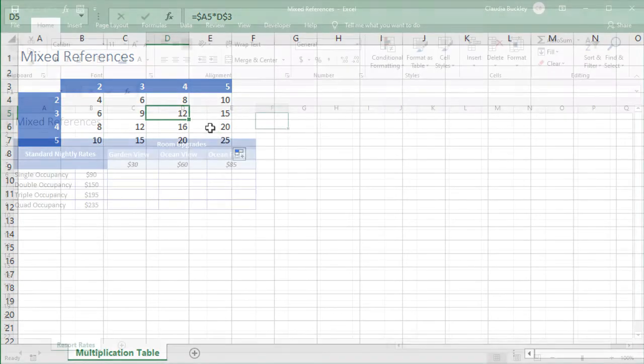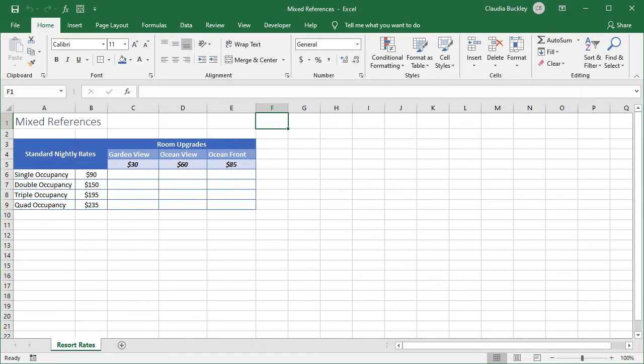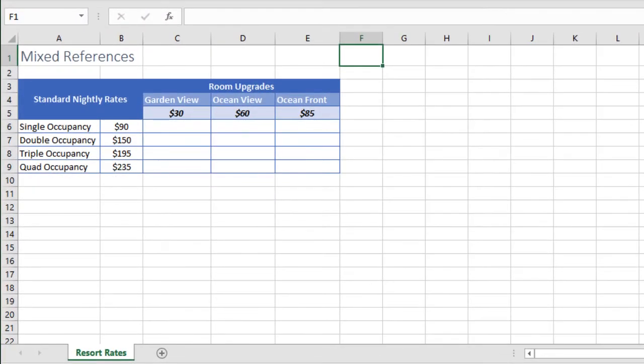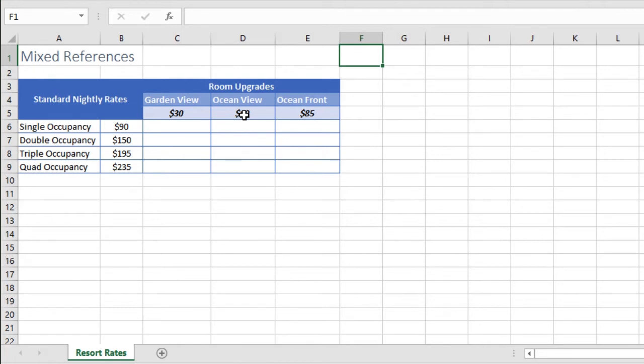Here's the same principle applied to the sum function. In column B we have the standard room rates at a resort. Guests have the option of upgrading their room based on the incremental rates shown in row 5. To determine the rate after an upgrade we'd add the value in column B to the corresponding value in row 5.